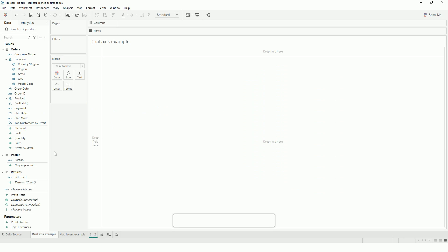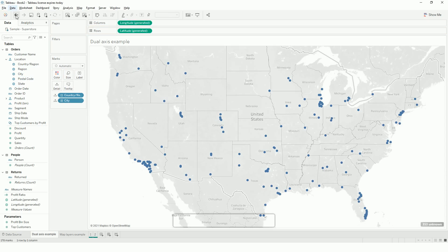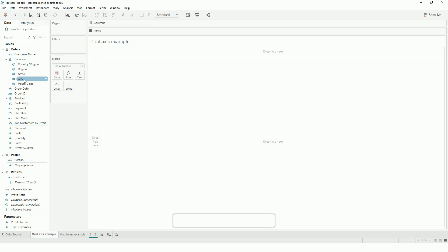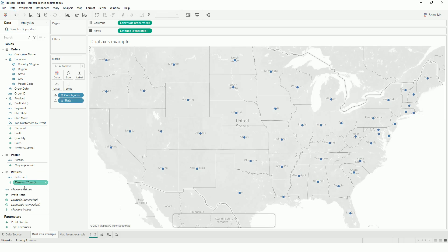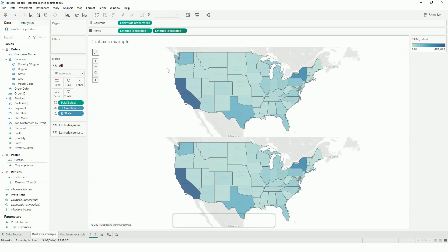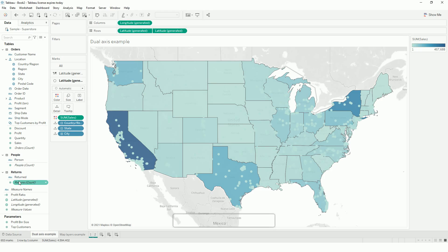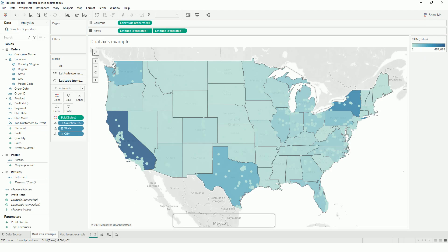Let's see how we used to do this traditionally. We usually put the state and then sales to color — that was our first layer. Then we would make a dual axis, and on the second axis instead of state we used city, and added sales to color. This is what we were able to do, and the limitation was we could only add two layers.